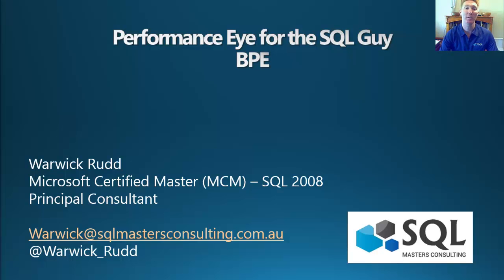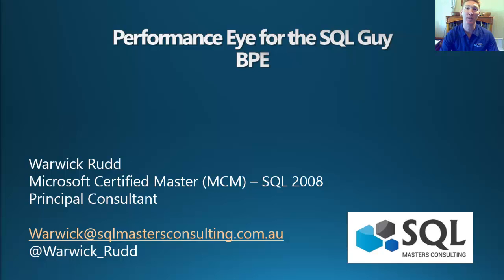Hello, and welcome to this five-part series, the Performance Eye for the SQL Guide. Over this five-part series, I will be taking you through some of the features available with the release of SQL Server 2014 that can help with performance improvement in your SQL Server environments.